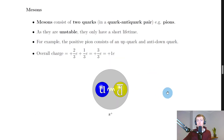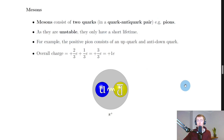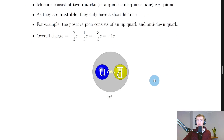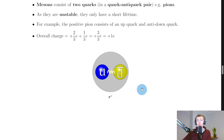So we've shown that the proton has a charge of plus one e and the neutron has a charge of zero — these are baryons, made up of three quarks. The other type of hadron is called a meson. Mesons consist of two quarks in a quark–antiquark pair, for example pions. As they are unstable, they only exist for a very short lifetime. The positive pion consists of an up quark and an anti-down quark, as shown in the diagram.